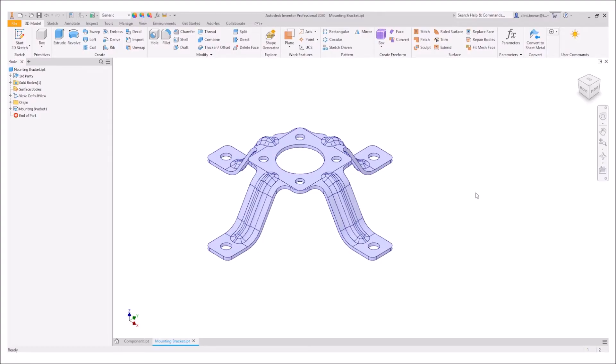Let's have a look at the new unwrap command inside of Autodesk Inventor 2020. The new tool allows us to flatten components that might not necessarily flatten using traditional sheet metal components.